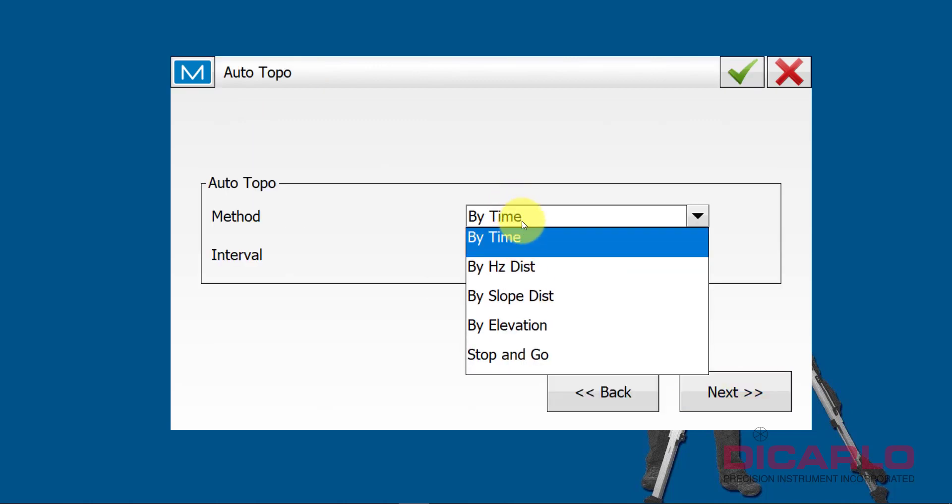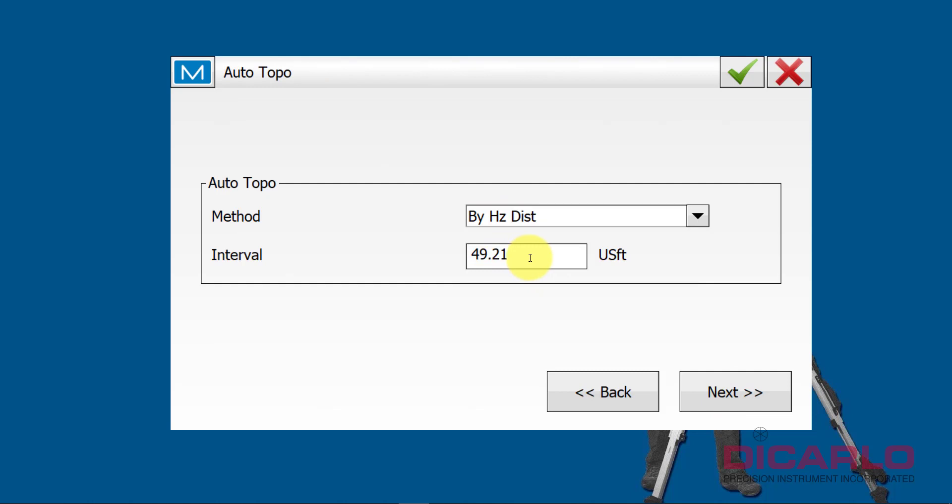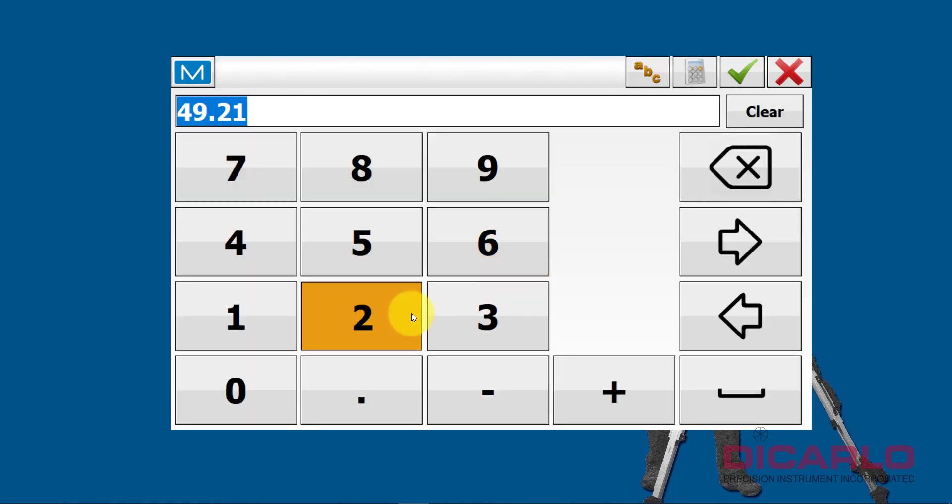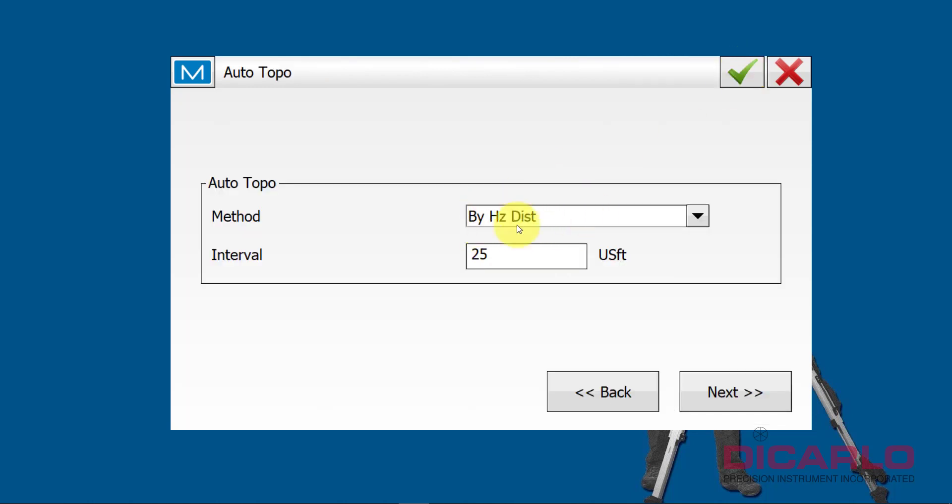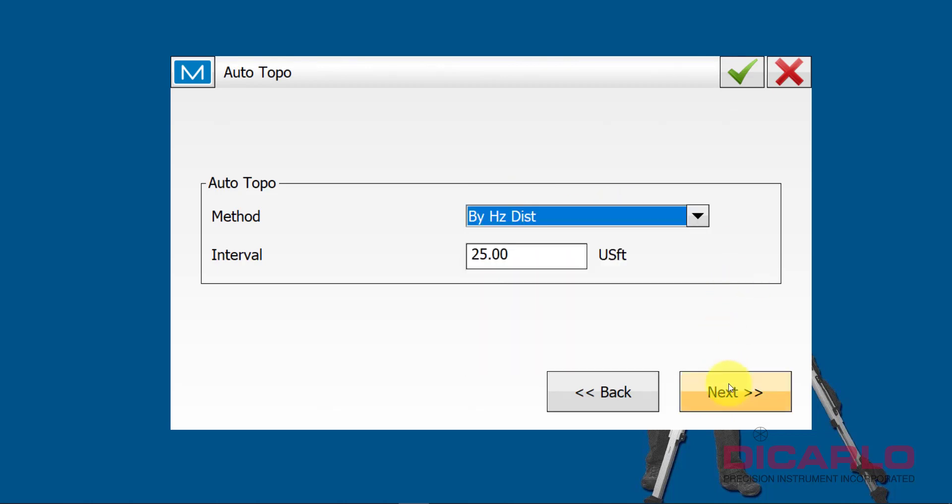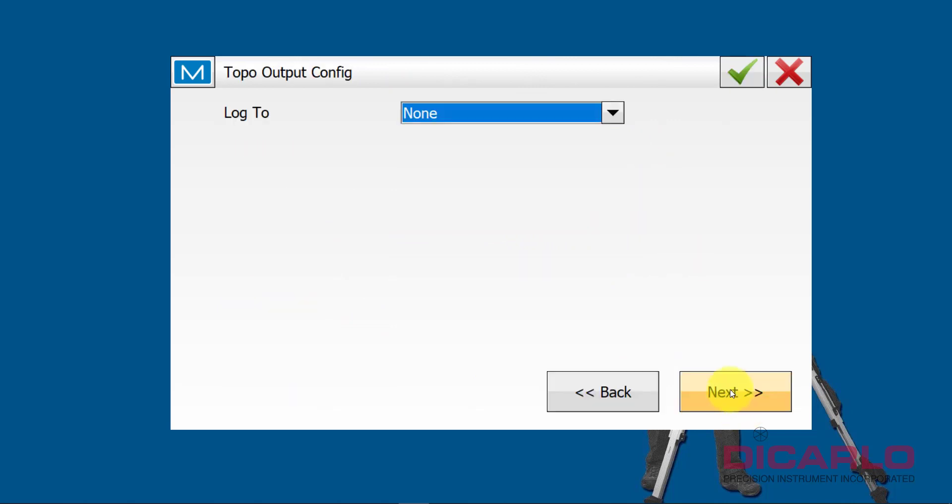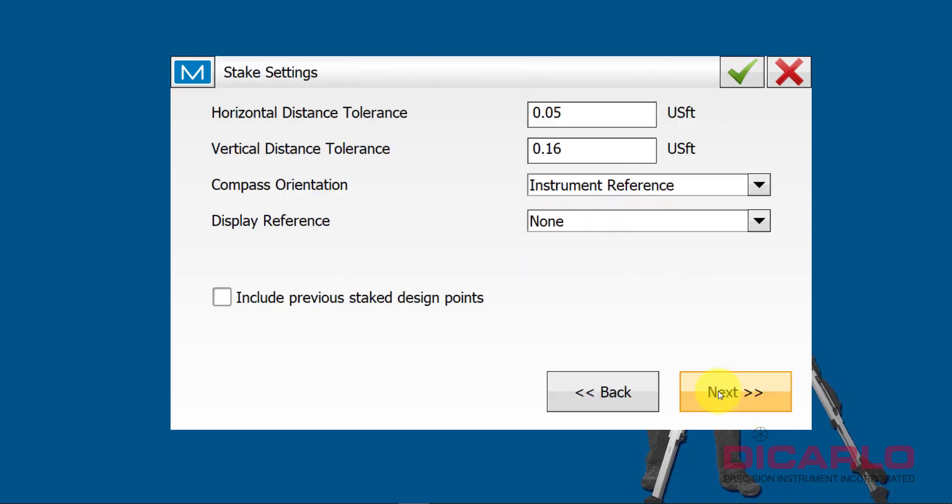Next, again, I like my topo to be shot every 25 feet by distance. That's, again, just my preference, but you can choose whichever one of these fits your cause. I'm typically not doing monitoring, so this is not something that I worry about, but if I was, this is where the data would actually go. I don't need a log for my monitoring.